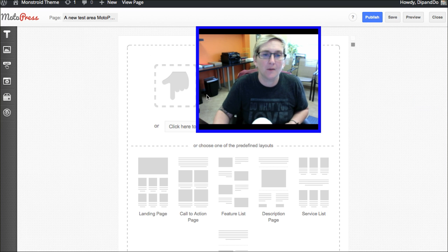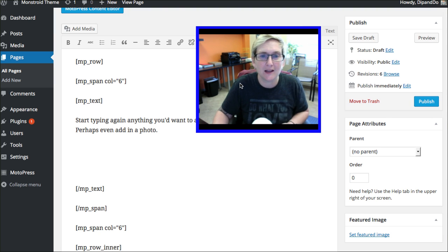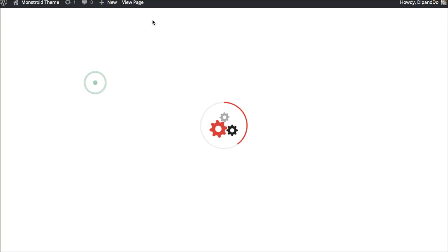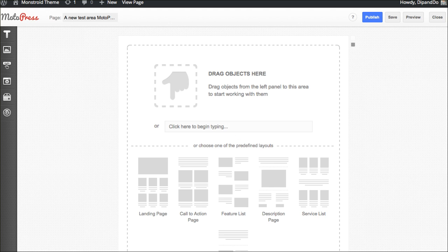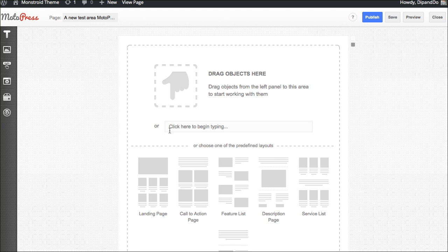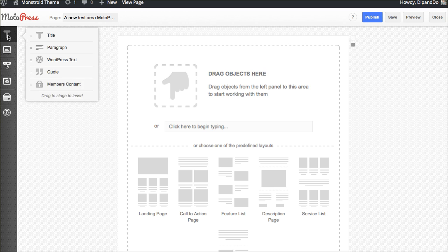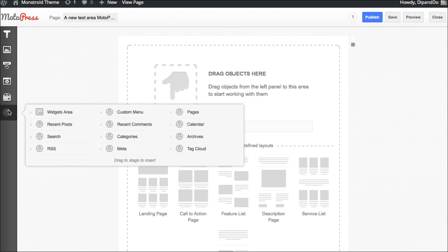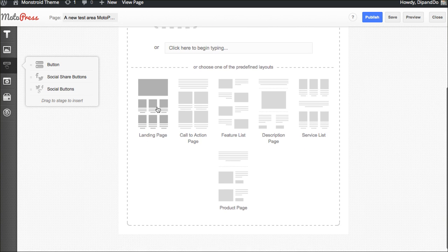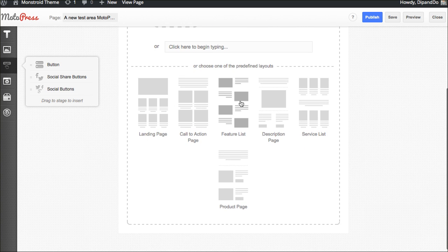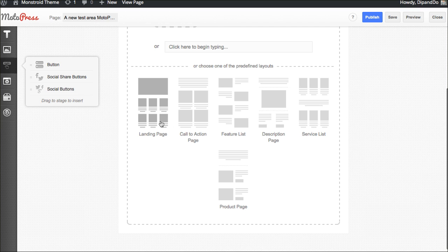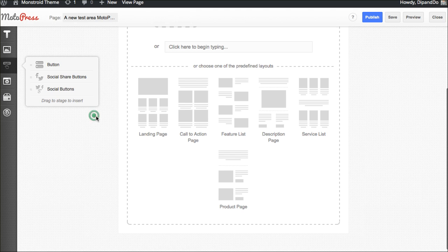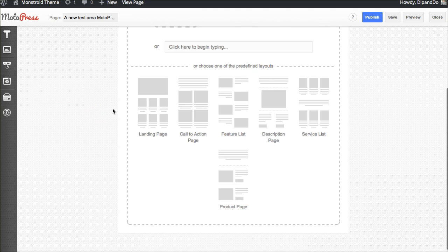So you get this page or post, now comes with this button here that says MotoPress Content Editor. When you activate this, when you click on this, it builds the page out for you and gets you this environment here. This says drag objects here from the left side over here. Just drag them here and begin to build your page. Or you can choose from one of the predefined layouts. I'll come back to this toward the end of our tutorial here. These are just as incredible. They immediately put in these layouts for you and you just click on them and move forward.